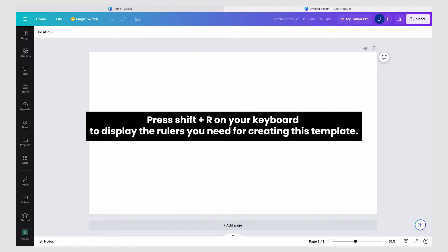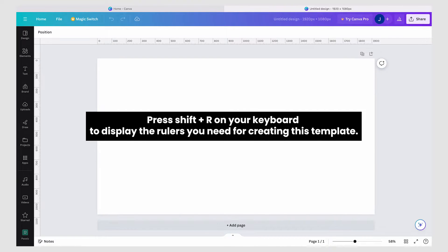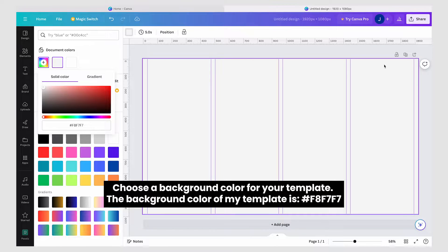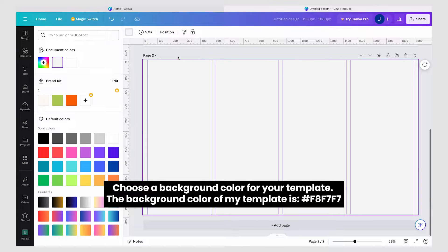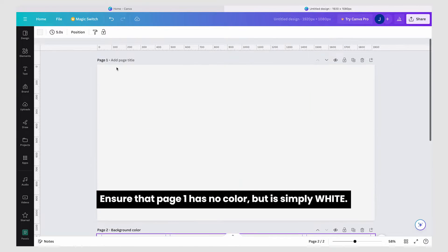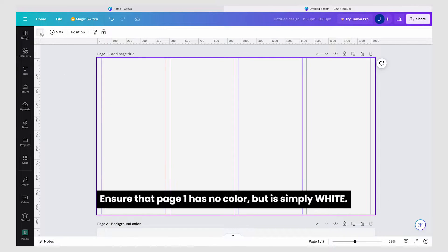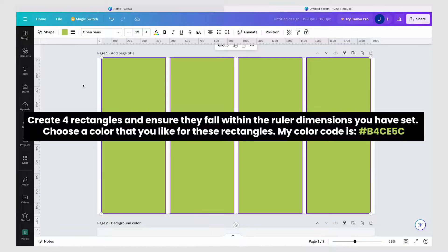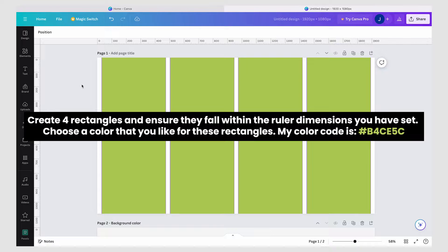Press Shift plus R on your keyboard to display the rulers you need for creating this template. Use these ruler dimensions for this template. Choose a background color for your template. Ensure that page one has no color but is simply white. Create four rectangles and ensure they fall within the ruler dimensions you have set. Choose a color that you like for these rectangles.